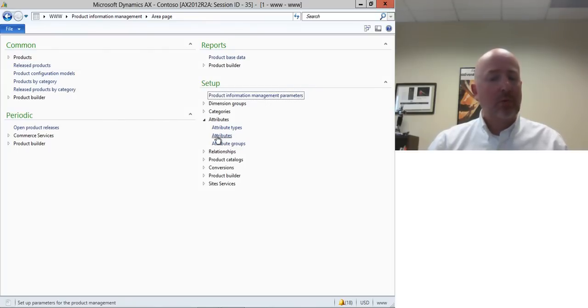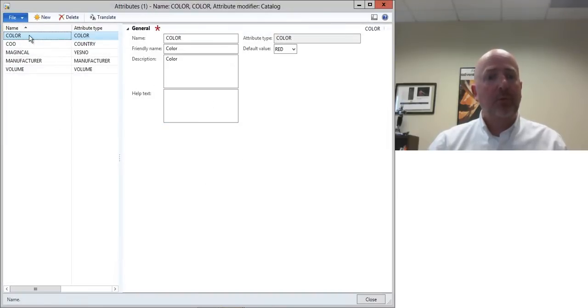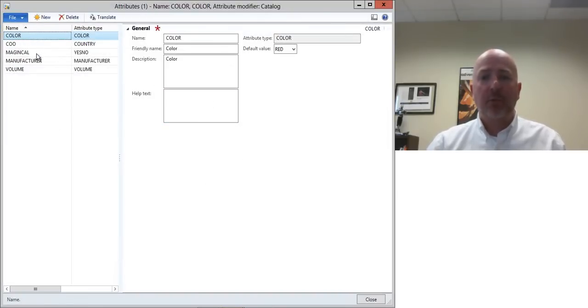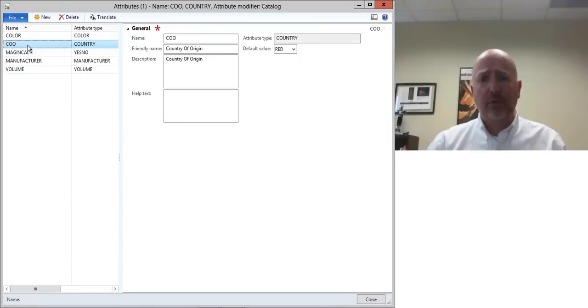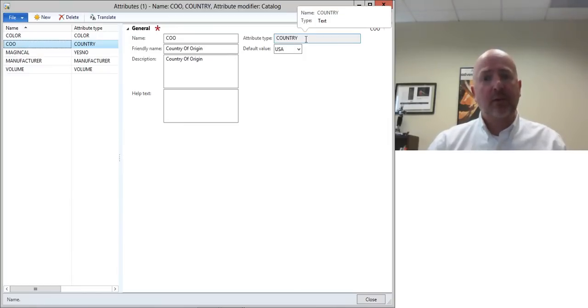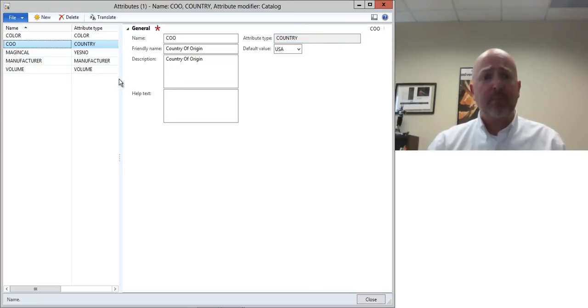Now also what we're going to do is we're going to create some attribute groups. The attribute groups are the values of the attributes that we want to fill in against the product and here I've got some color, I've got the country of origin and notice it's linked over here to an attribute type and that's where it's getting the information from.